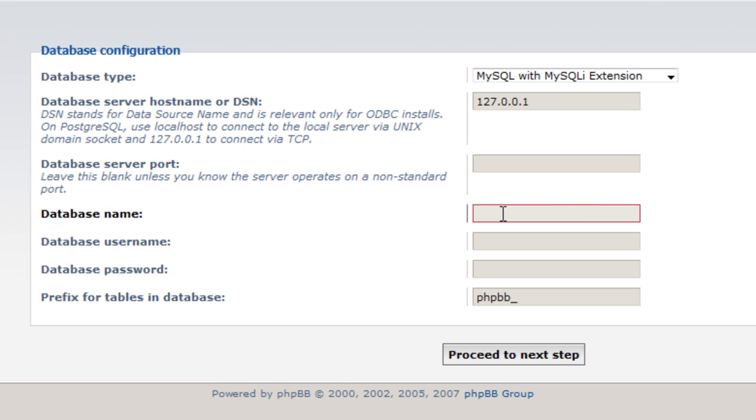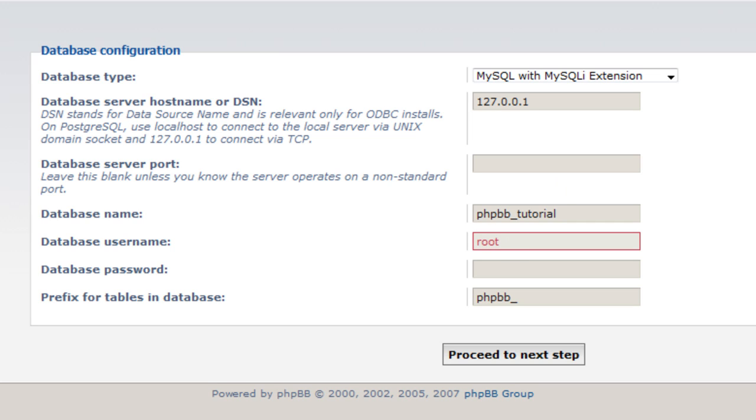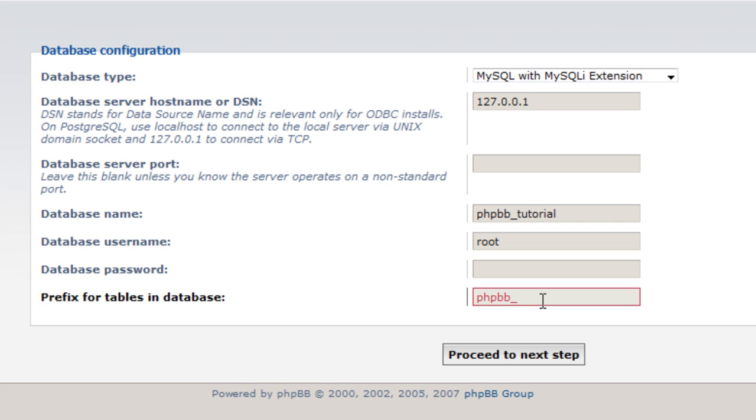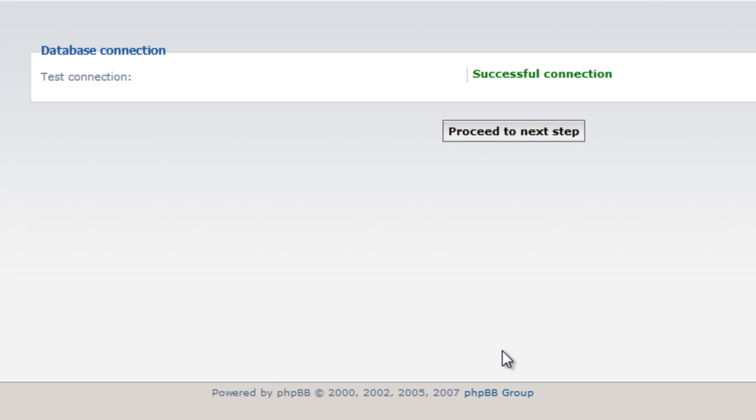Database name as we just called it, phpbb_tutorial. The username of the database if you're using a local server is usually root and there is usually no password. Prefix for tables in database, leave this as phpbb unless you want to change it. If you really want to change it to something else, make sure you put an underscore at the end. So proceed to the next step.